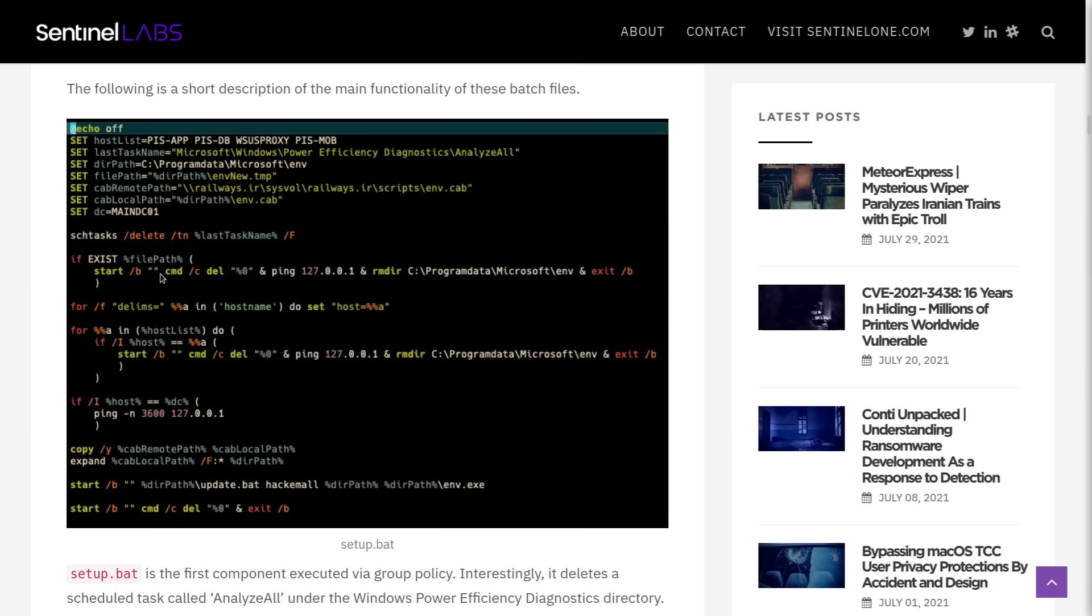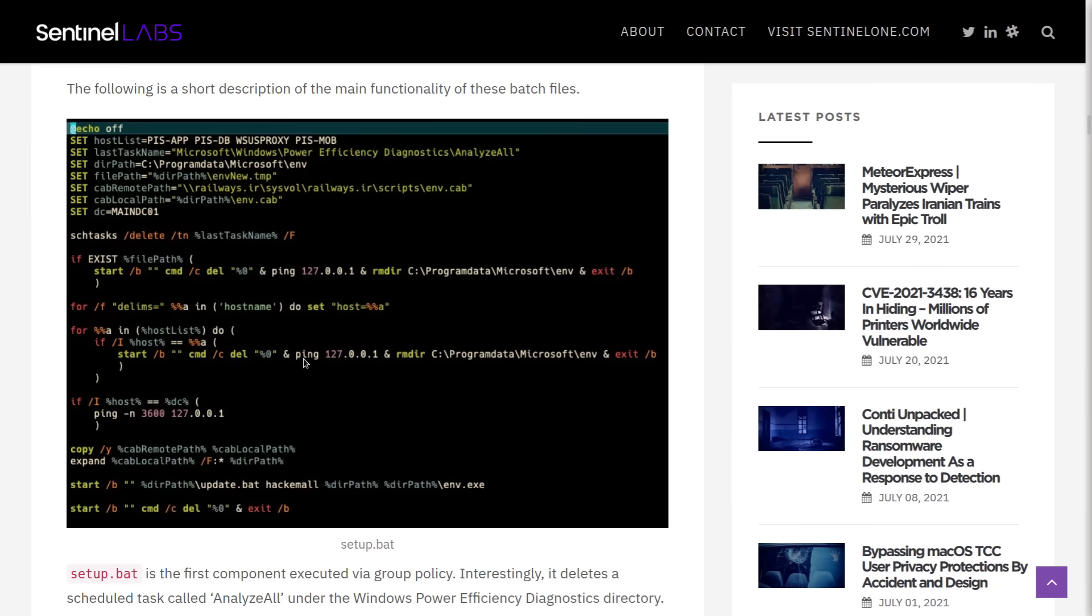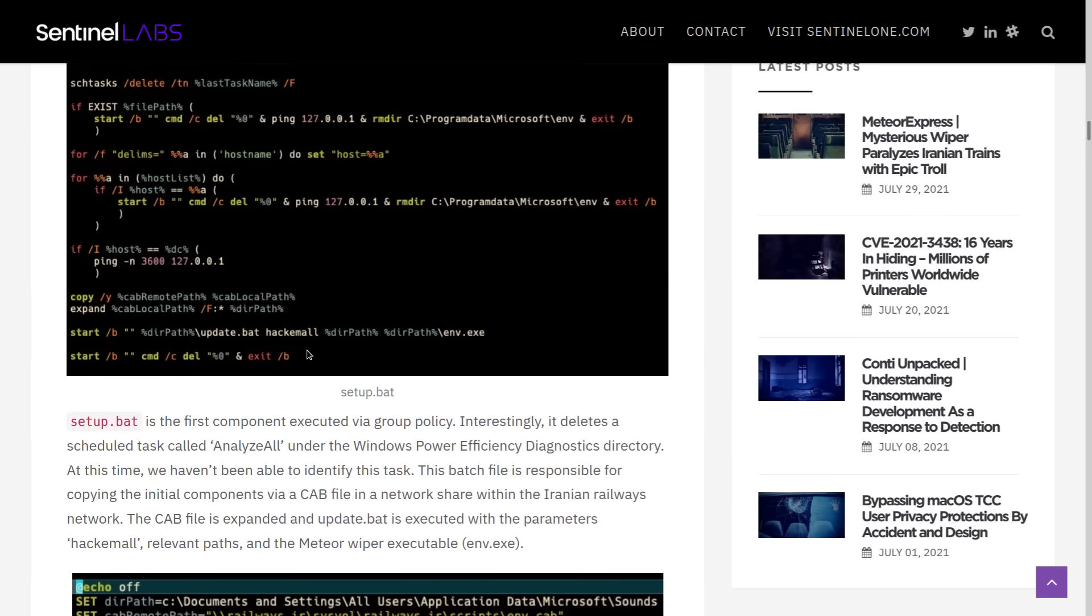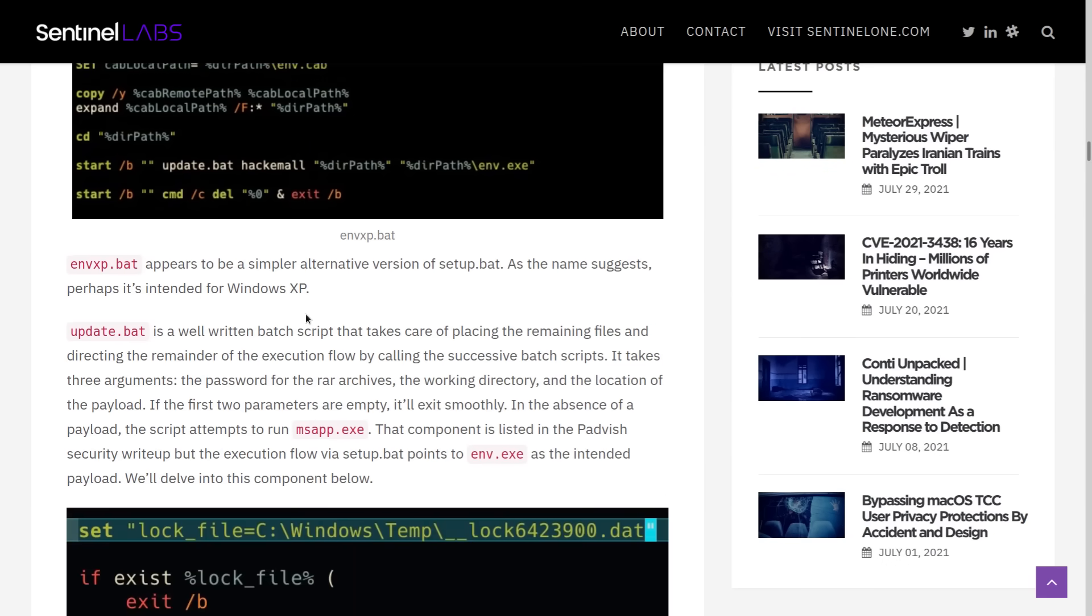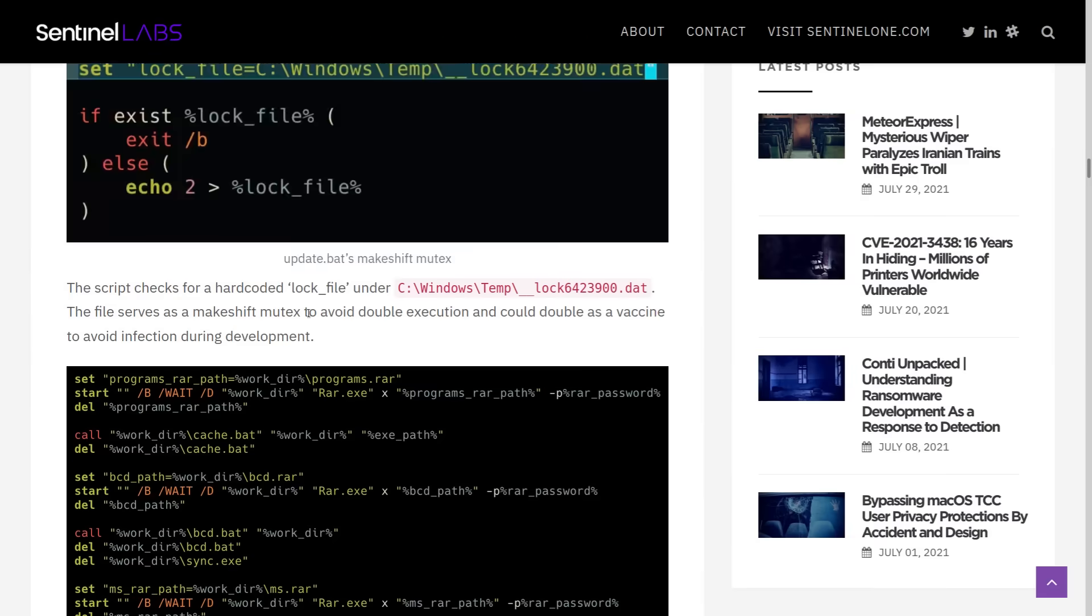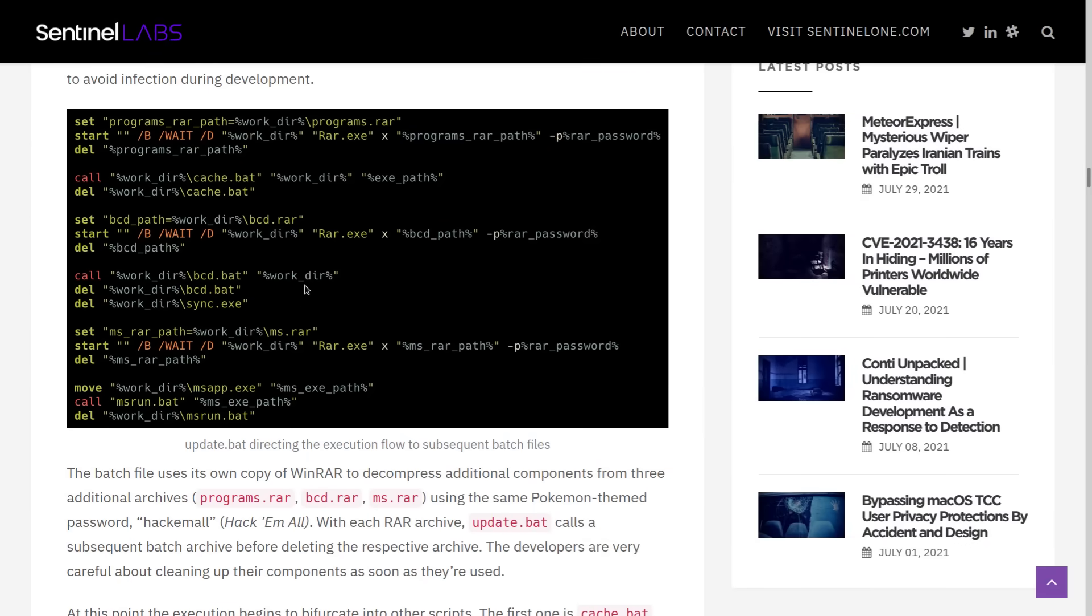Well, it's copying the components of the cab file into the network share of the Iranian railway network. And once the cab file is expanded, then we have, here it is, update.bat.